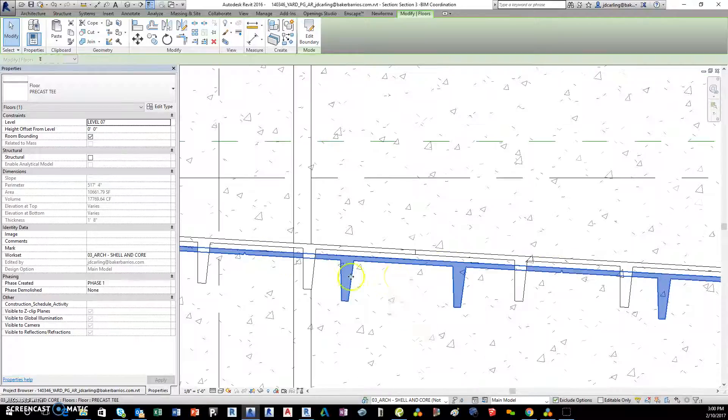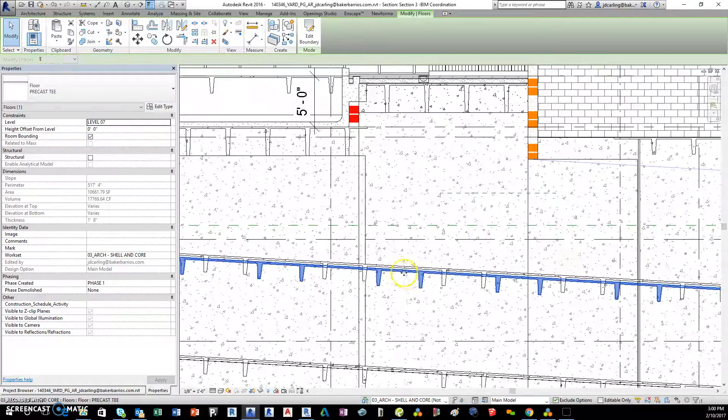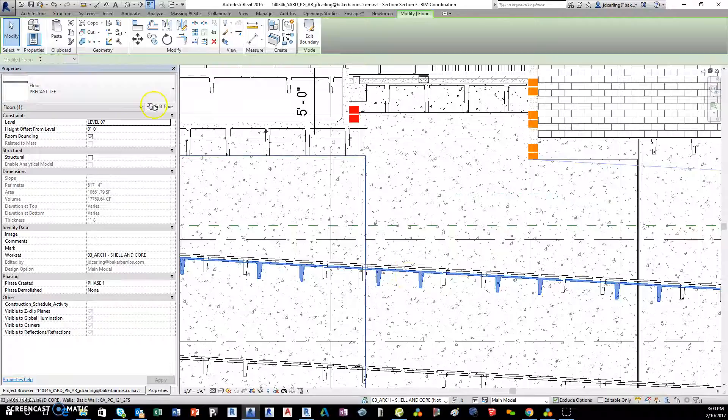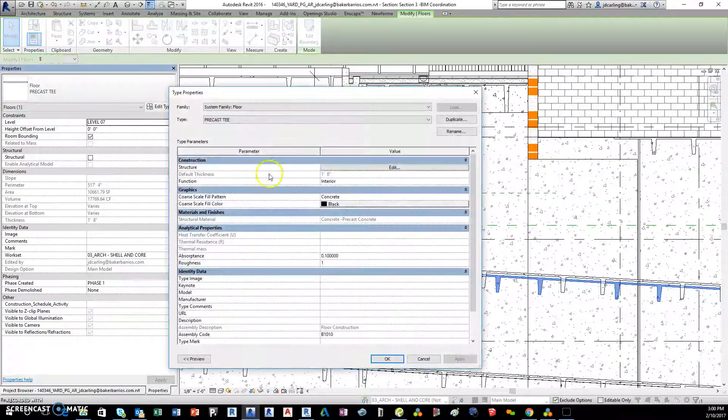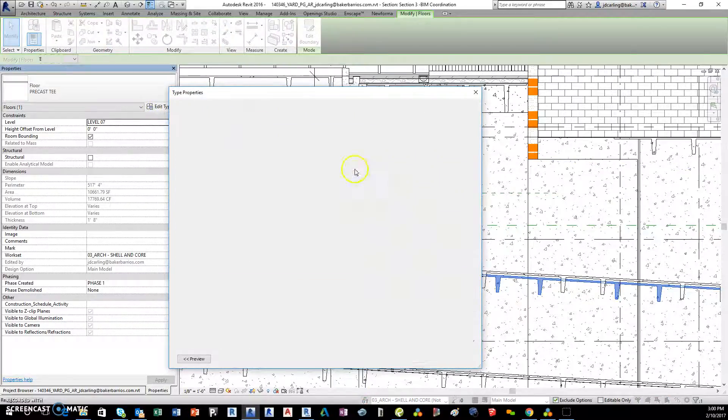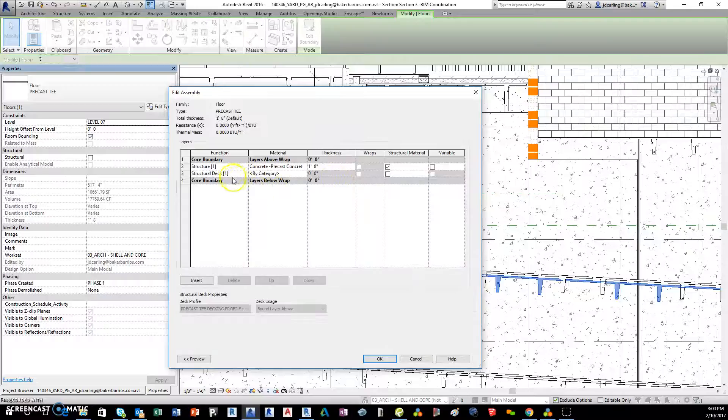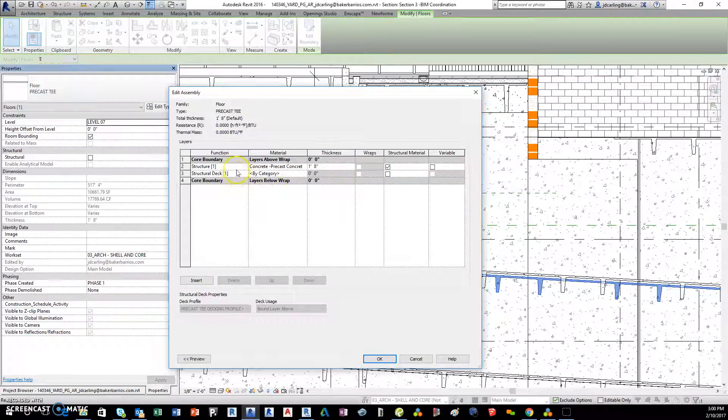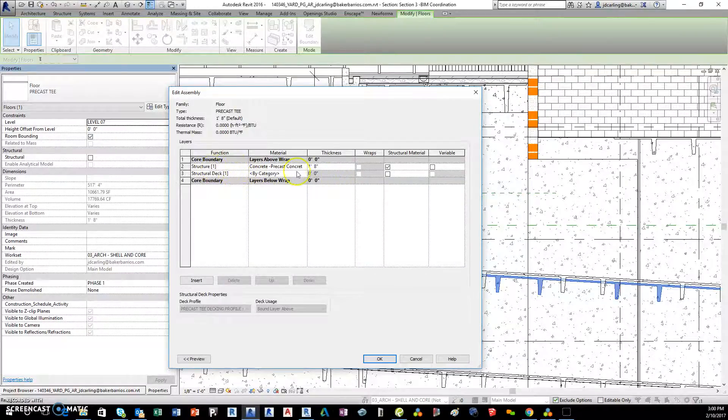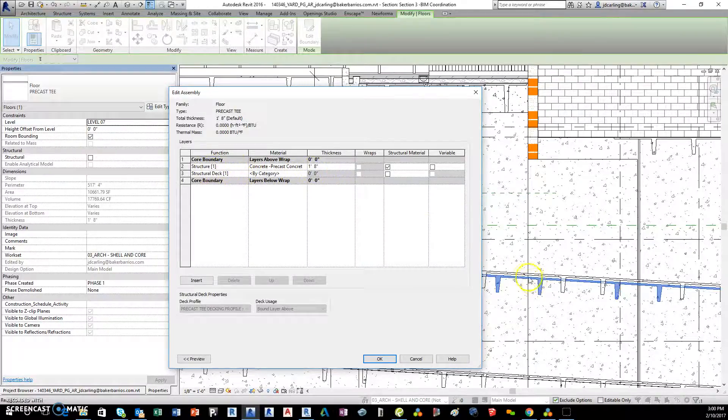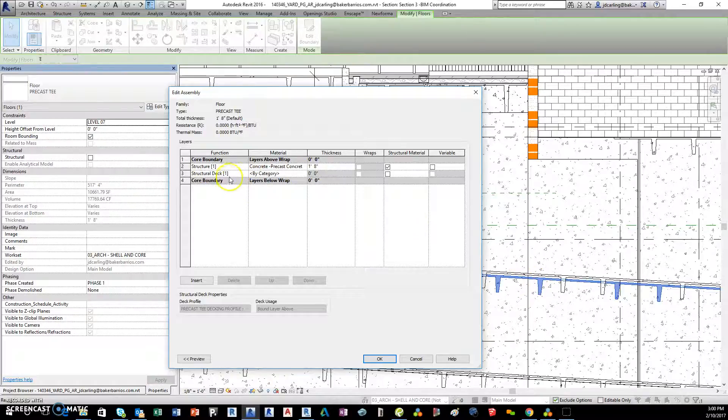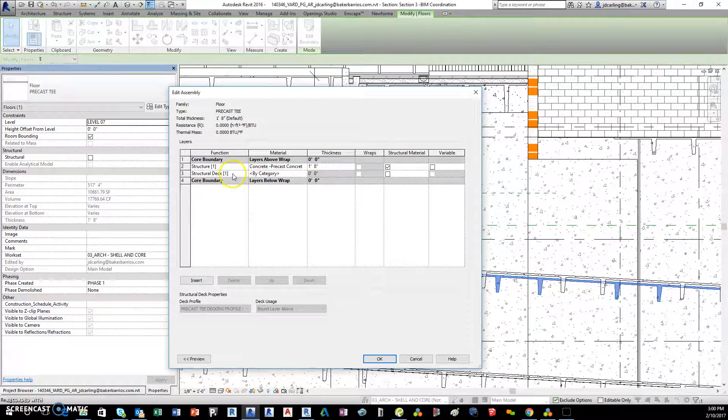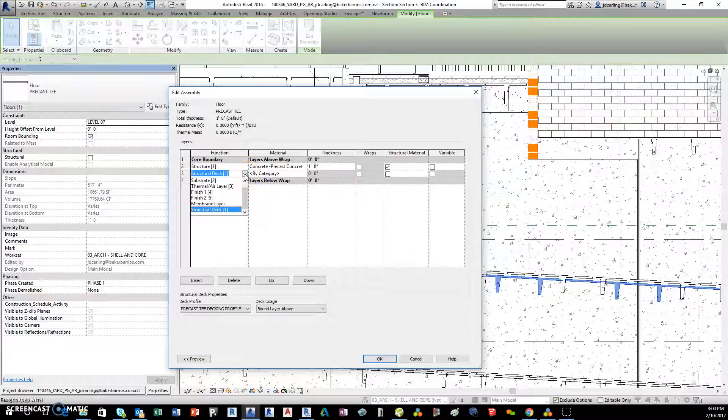Now when you make this, you need to start with a structural floor and you have to have two profiles in here. One for the topping thickness, which is like this top two inches, and one for the structural deck. A structural deck profile...